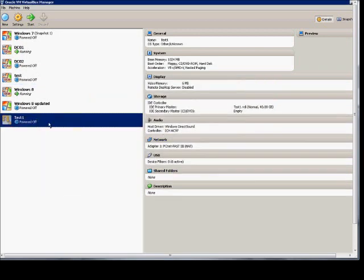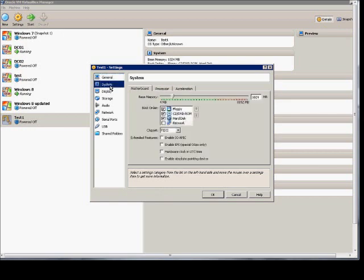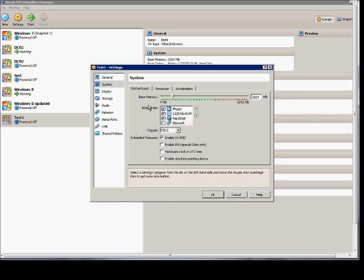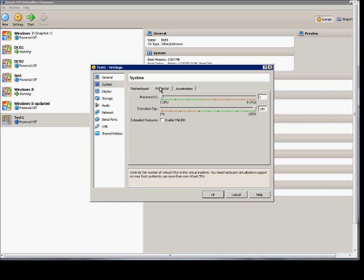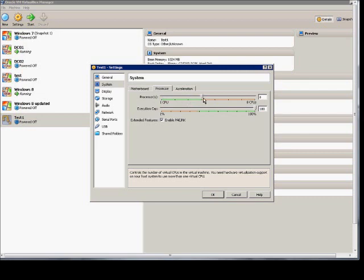All right, now we'll go into the settings, and you want to make sure a couple things are checked. One is enable IOAPIC, and the processor enable PAENX. If those aren't checked, this will not work. The CPUs are up to you. You can do as many as you've got available.